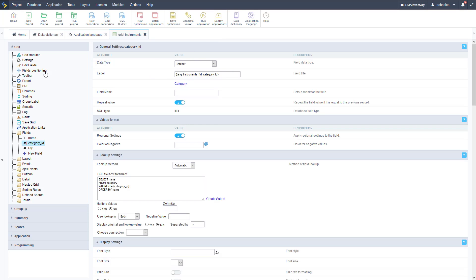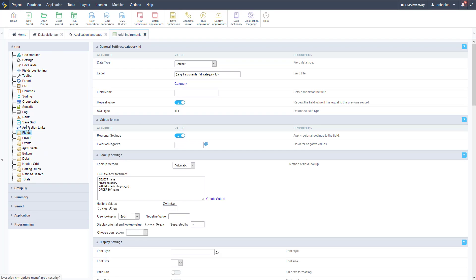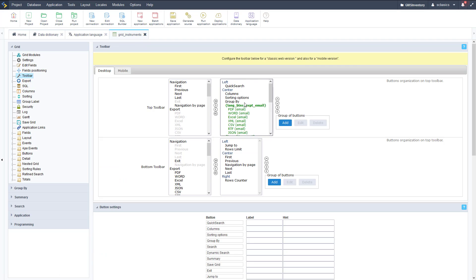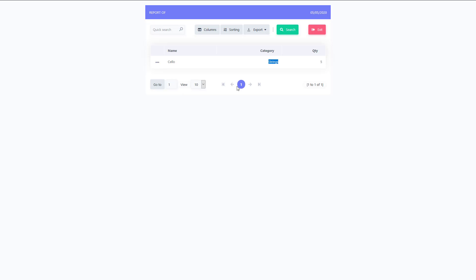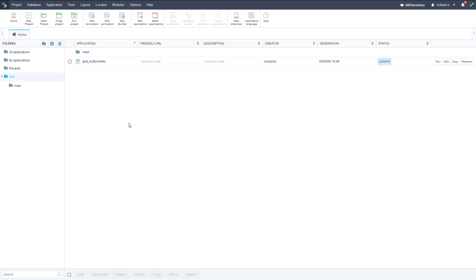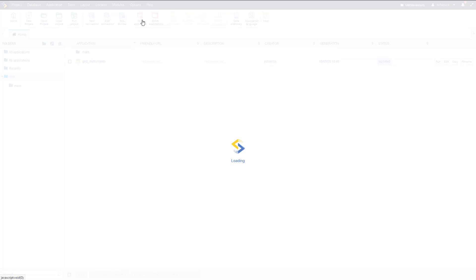Let's go back and close up the field section. There are a lot of different options — we can link to another application with application links, and we have the toolbar where we can edit all the buttons at the bottom and the top. These are all the buttons and we can organize them in groups — there's the bottom and top toolbars, so you can modify those however you want. That is our grid application. Now let's look at a new way to do this.